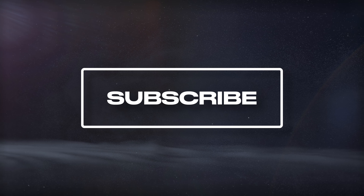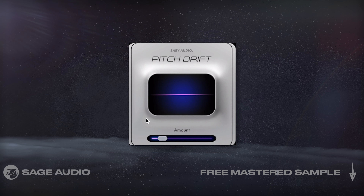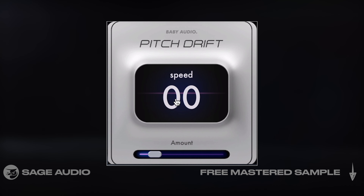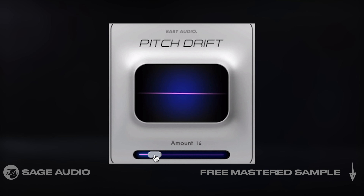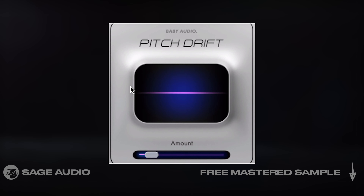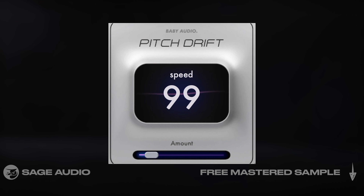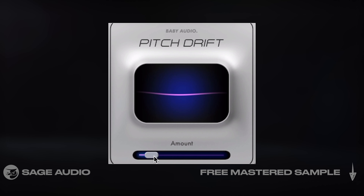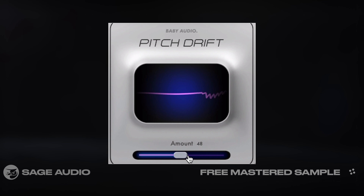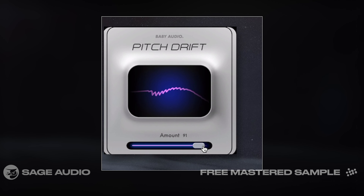Pitch Drift and more by Baby Audio. Baby Audio just released this new Pitch Drift plugin. At lower time and depth settings, it has a really pleasant effect similar to tape wobble or modulation, but you could also increase both to create really interesting and creative processing.